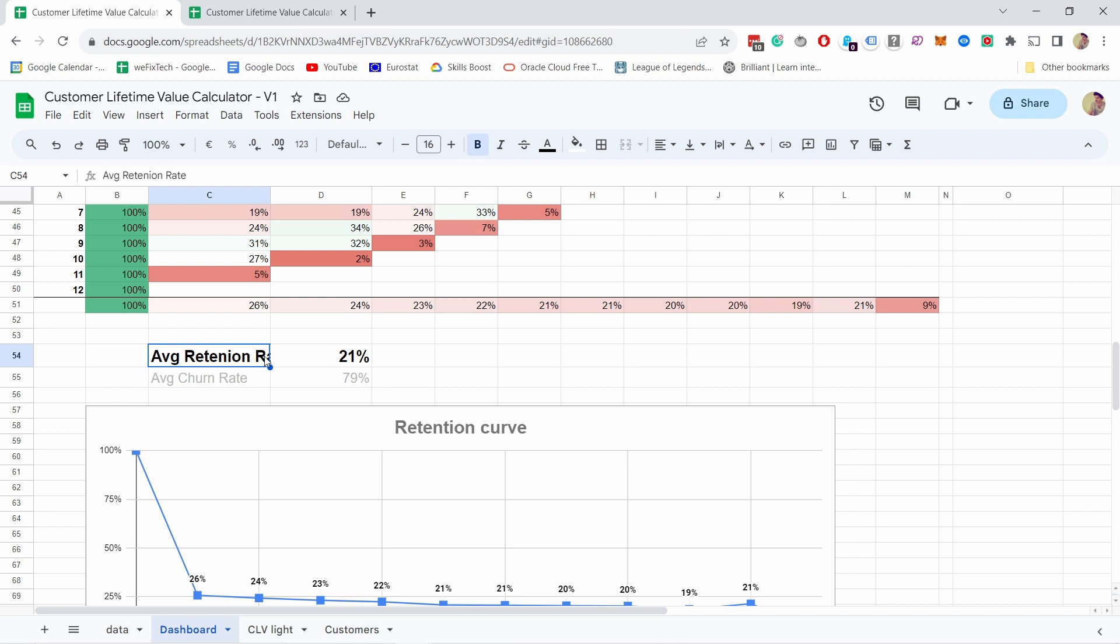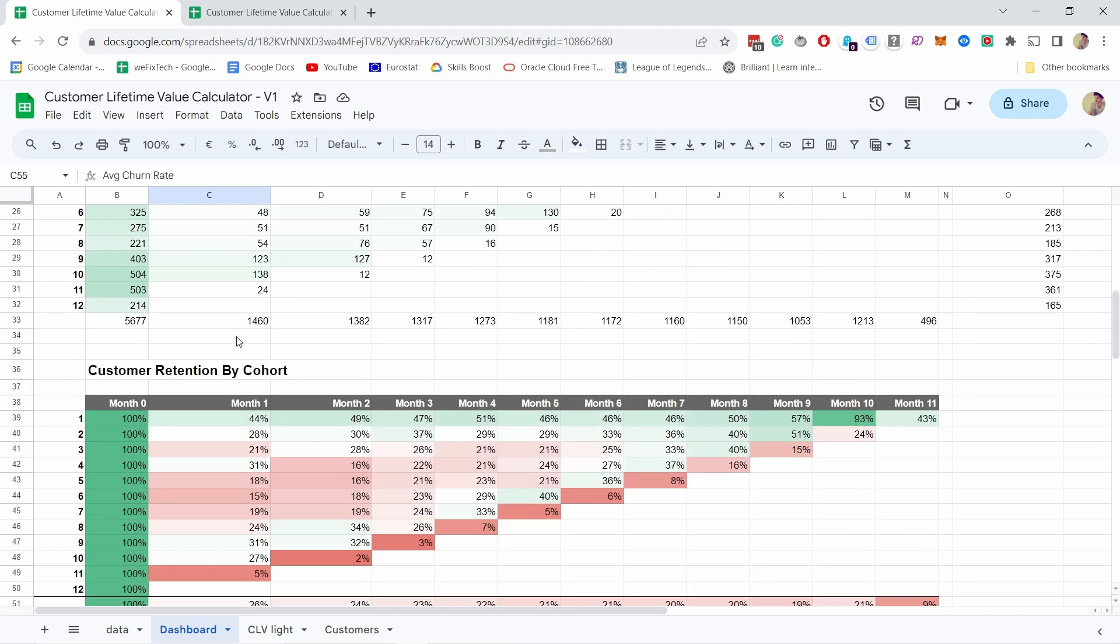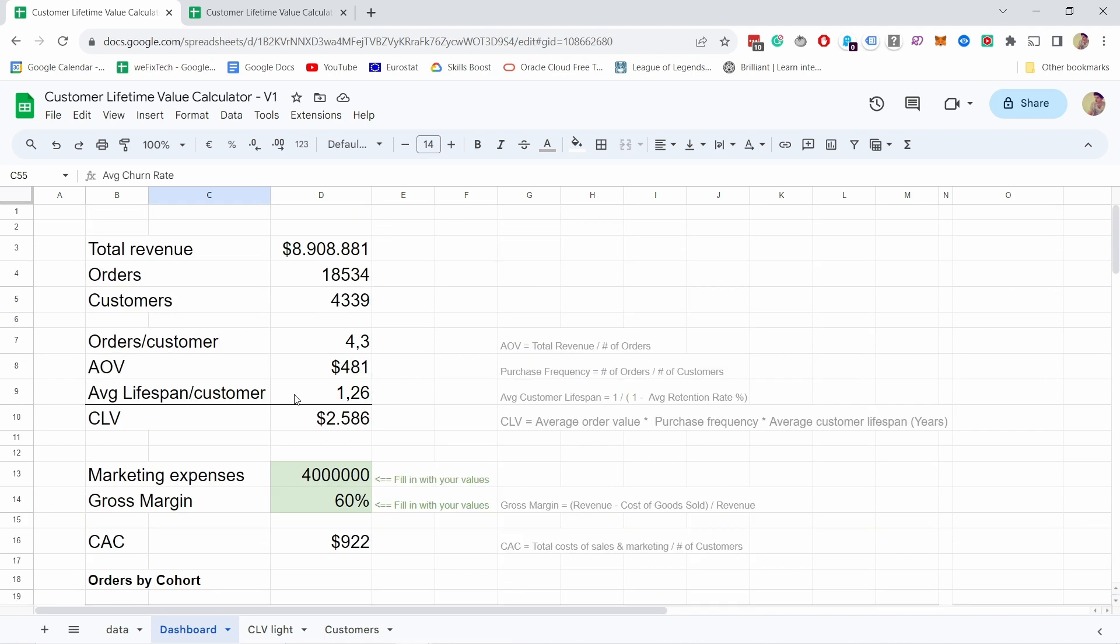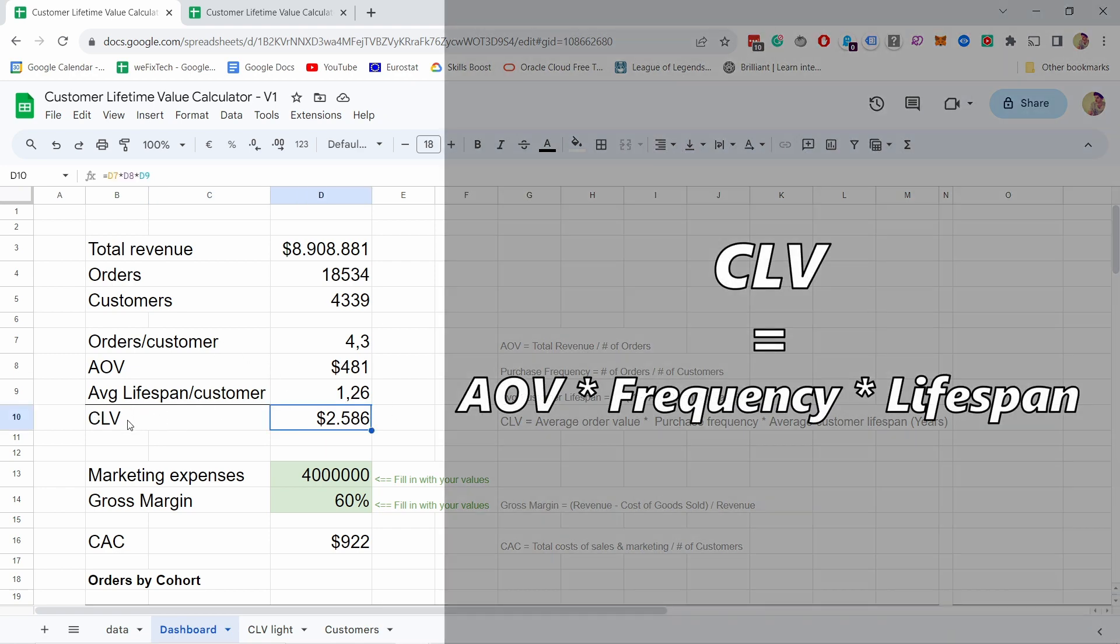Then the lifespan per customer, this is a bit harder because we need to use retention rate. You can see here that I've added a bit of formulas. You can see that we need the average retention rate, and retention rate is calculated here. You can see that it's 21% for this shop. Just so you know, average retention rate is the opposite of average churn rate, so if you're more familiar with churn, they're just opposite of each other. We'll come back to these cohorts in a second, and then we're able to calculate the customer lifetime value by multiplying these three values.